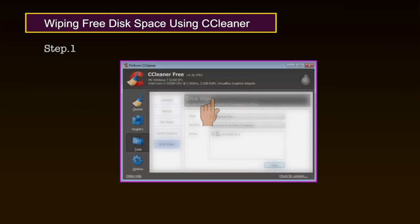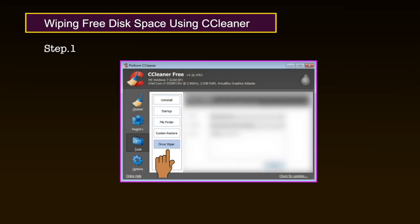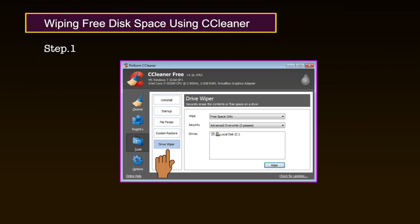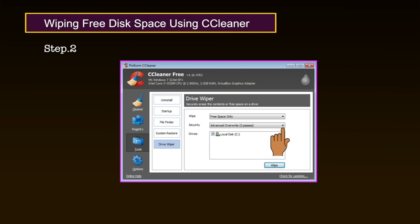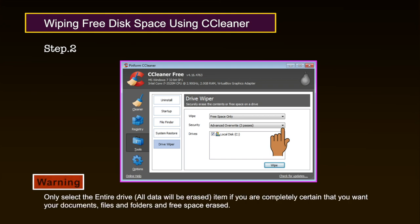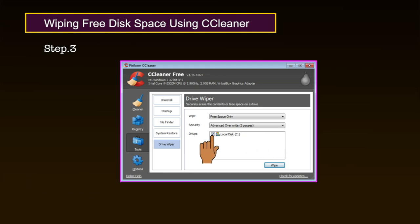To set the drive you would like to wipe, perform the following steps. Step 1: Click on the Tools tab and then click Drive Wiper to activate the Drive Wiper pane. Step 2: Click on Wipe to activate its drop-down list and select either Free Space or Entire Drive, then select 'Advanced Override 3 passes' from the Security drop-down list. Only select Entire Drive if you are completely certain you want your documents, files, folders and free space erased. Step 3: Click the checkbox associated with the drive to be erased to enable the wipe. Step 4/5: Click Wipe to begin wiping your selected drives.